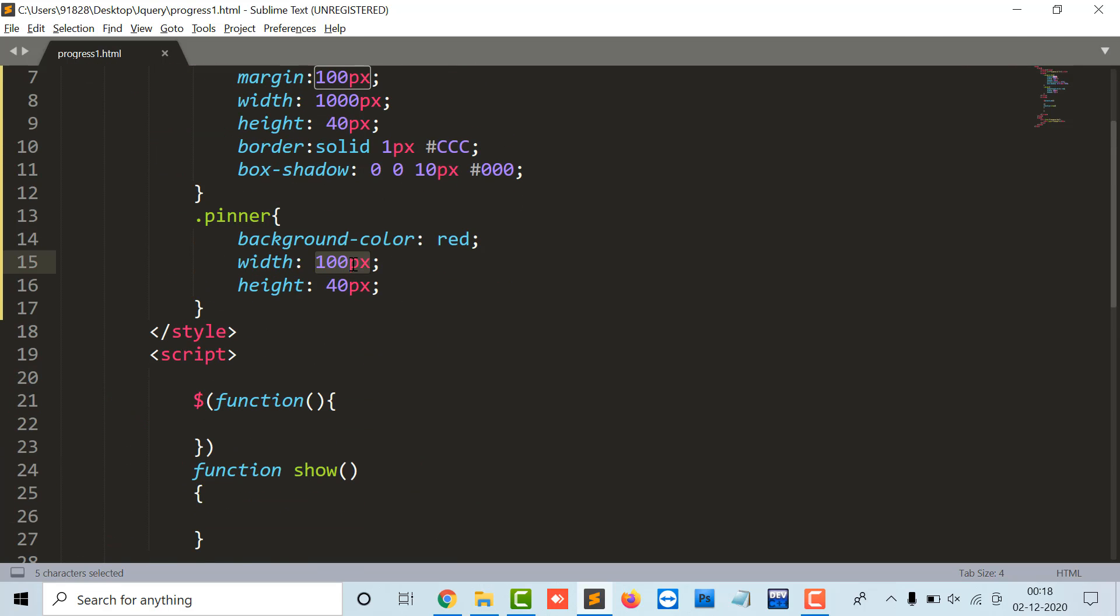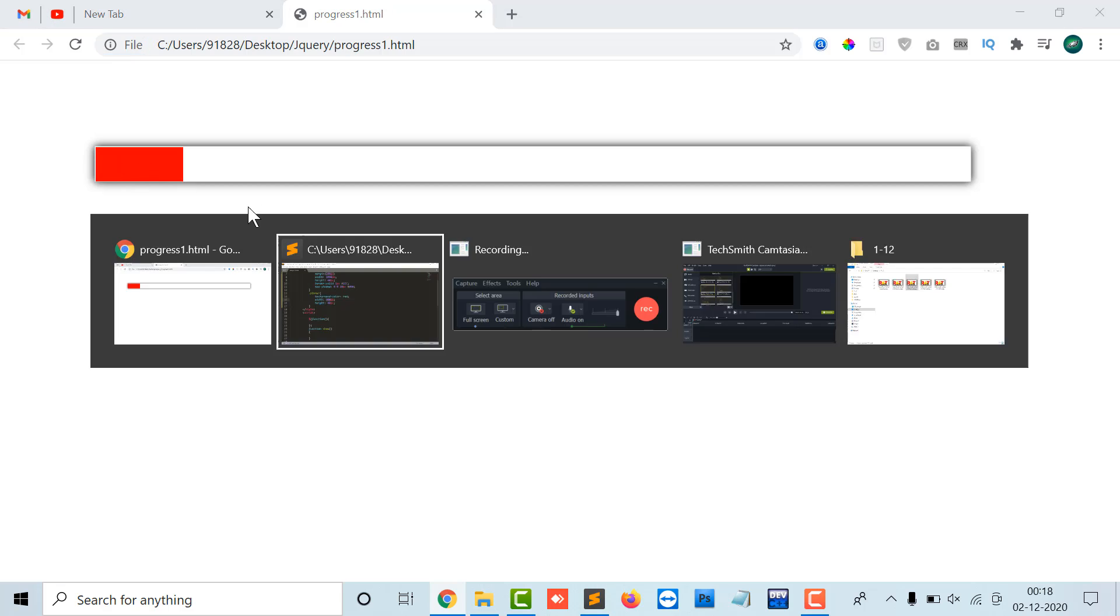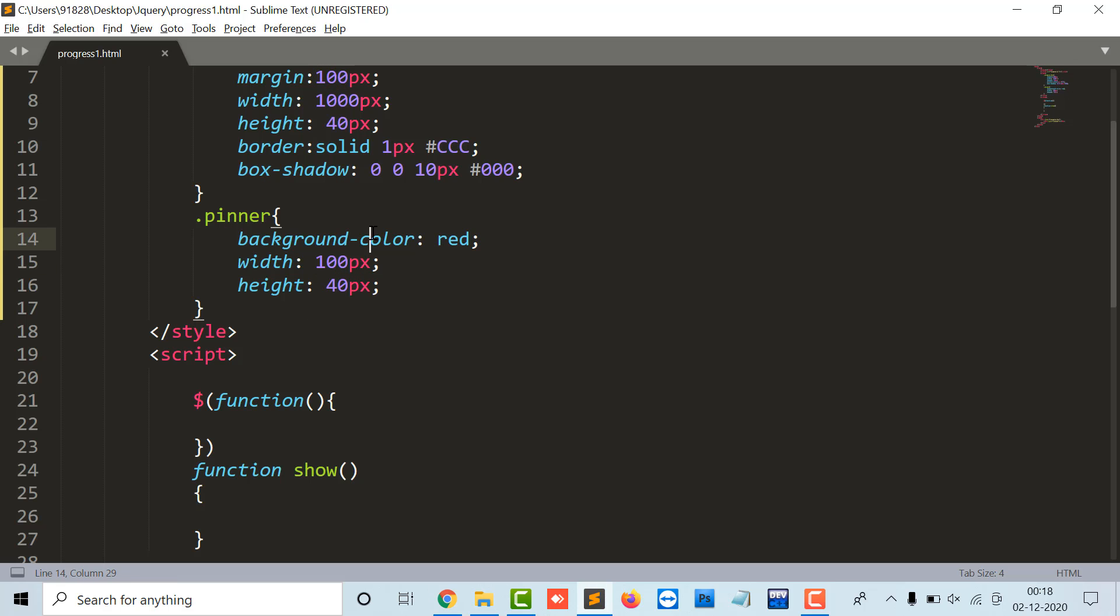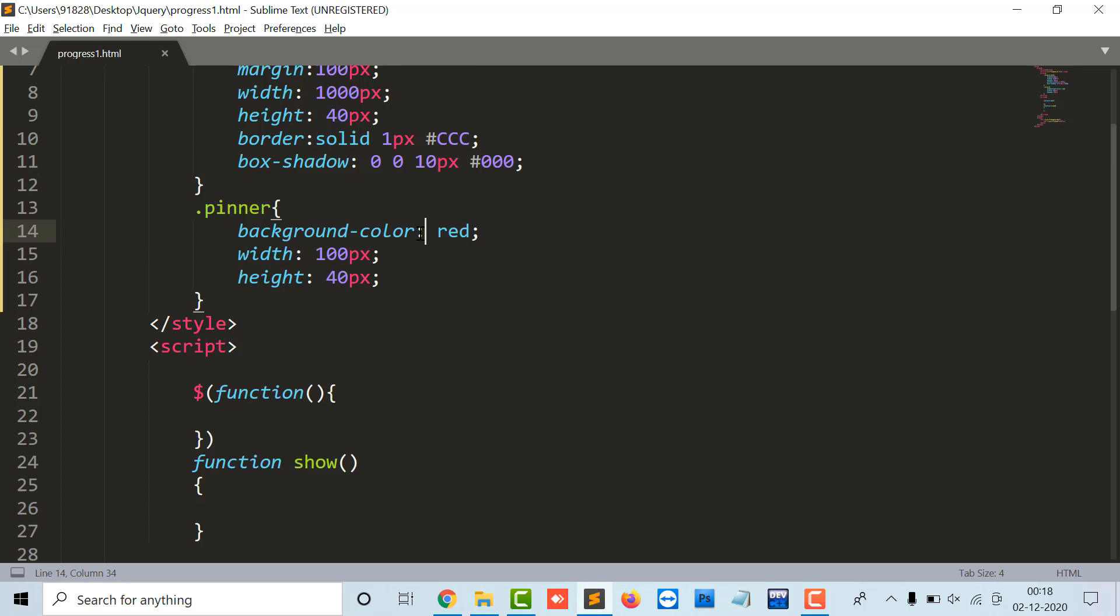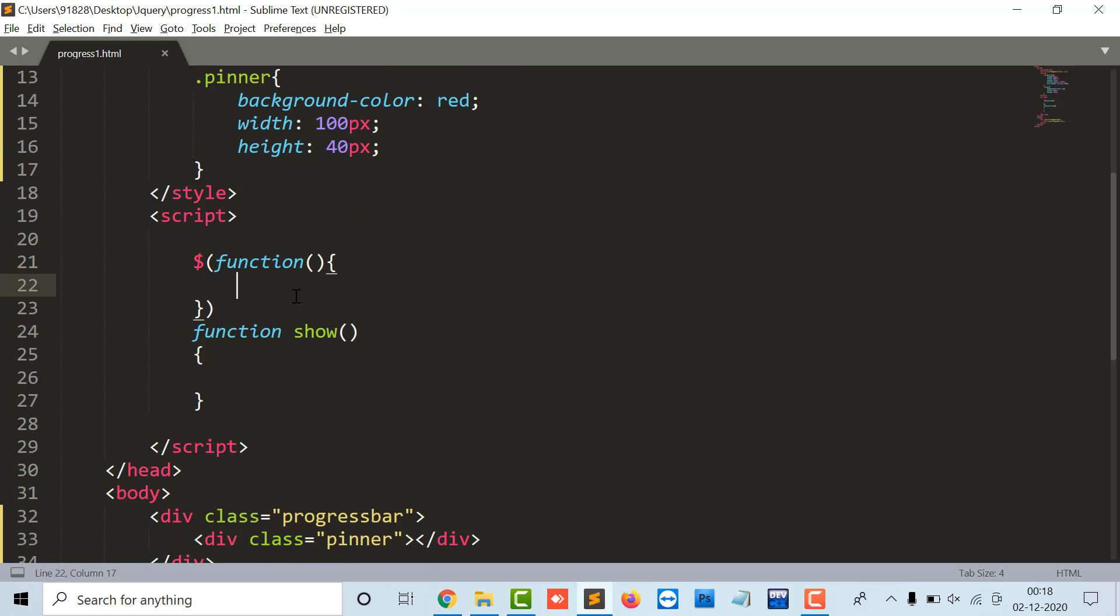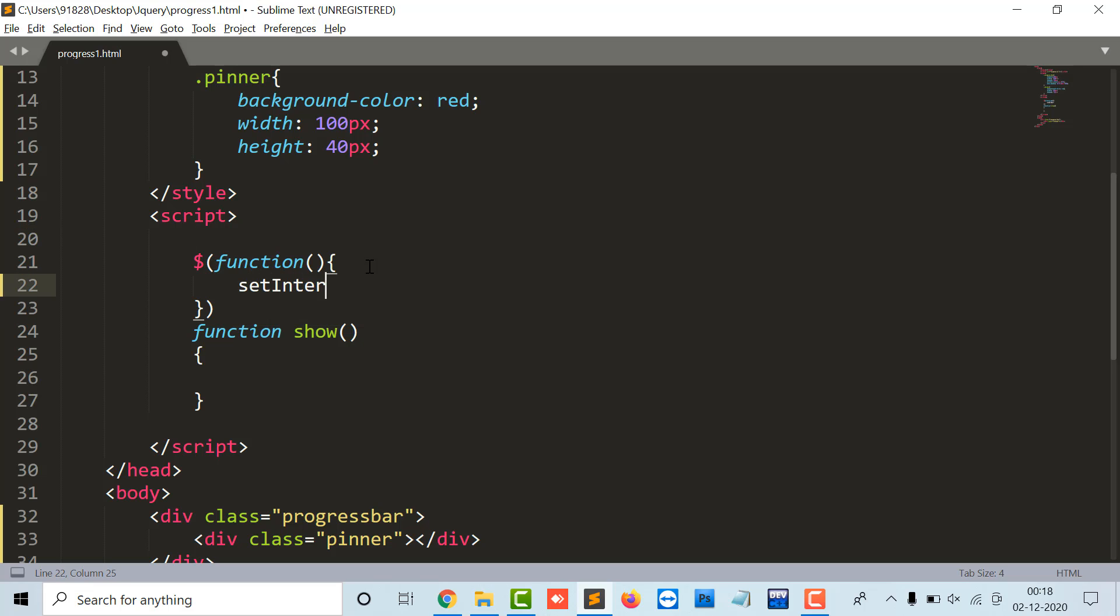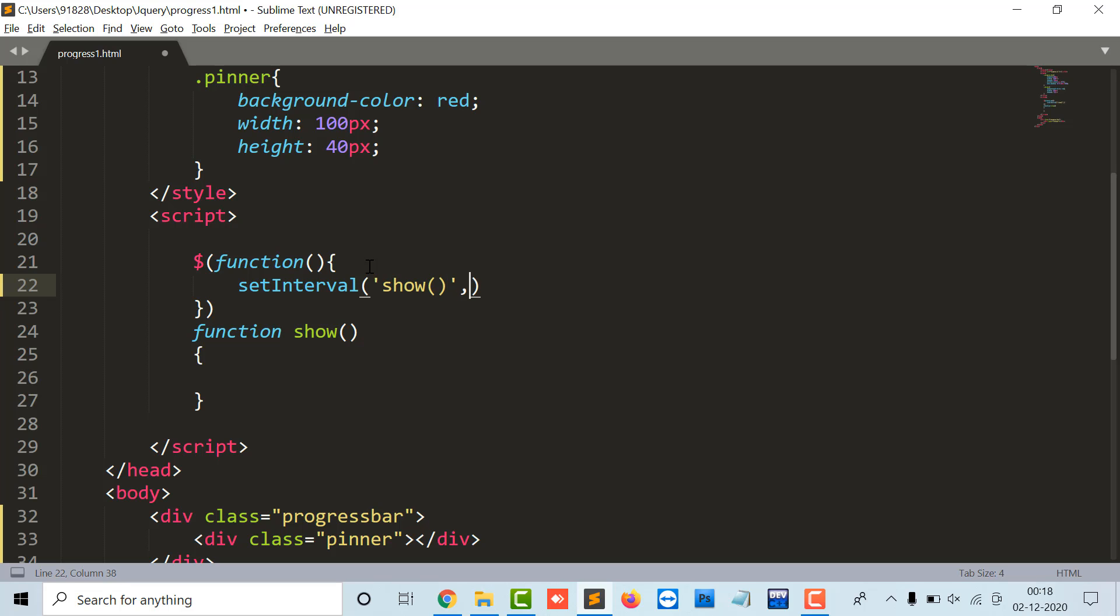So let's do some jQuery stuff. I will have like a function as setInterval, show function that will call after every 1000, means one second, the show function.